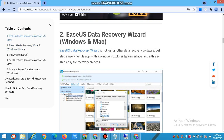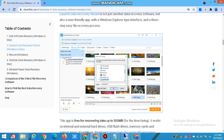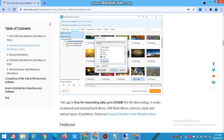Number 2: EaseUS Data Recovery Wizard — Windows and Mac. EaseUS Data Recovery Wizard is not just another data recovery software but also a user-friendly app with a Windows Explorer-style tab interface and a 3-step easy file recovery process. This app is free, recovering data up to 500 MB.